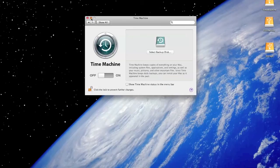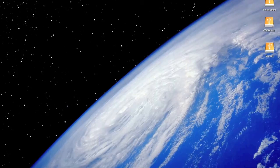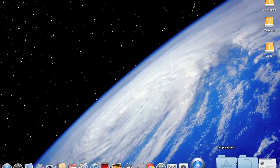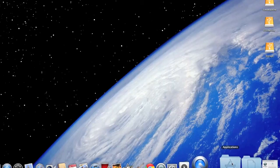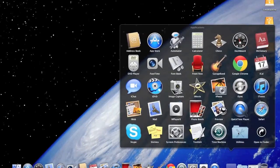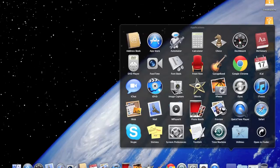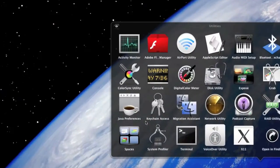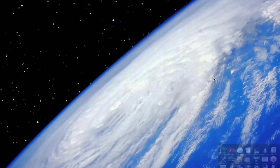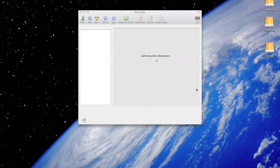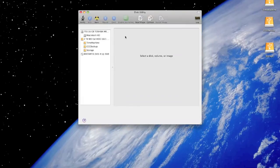I'll just minimize it. Now you need to partition the drive basically in the Mac OS X journaled format. So this is how you do it: you go to Applications, Utilities, and click on Disk Utility.